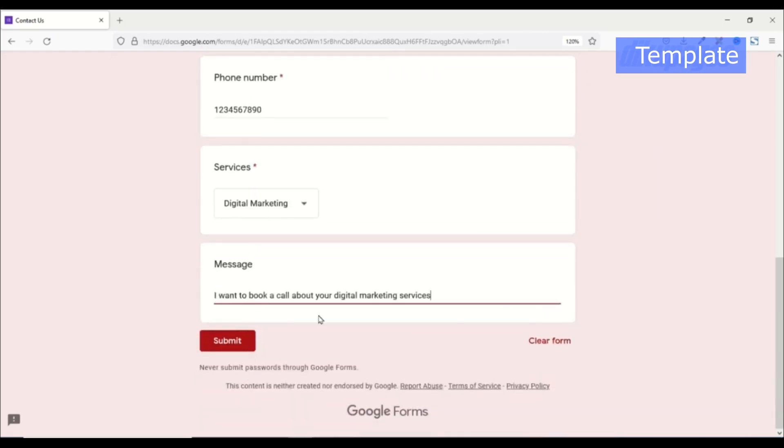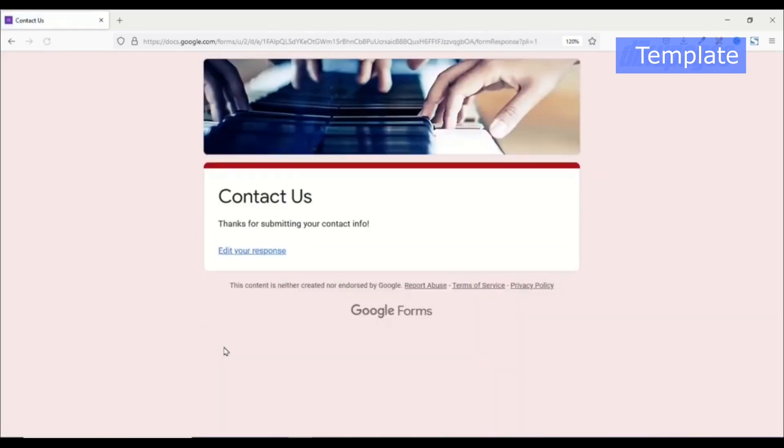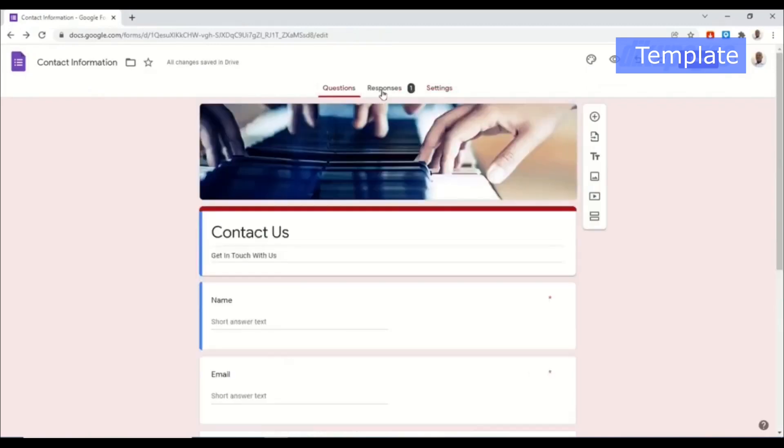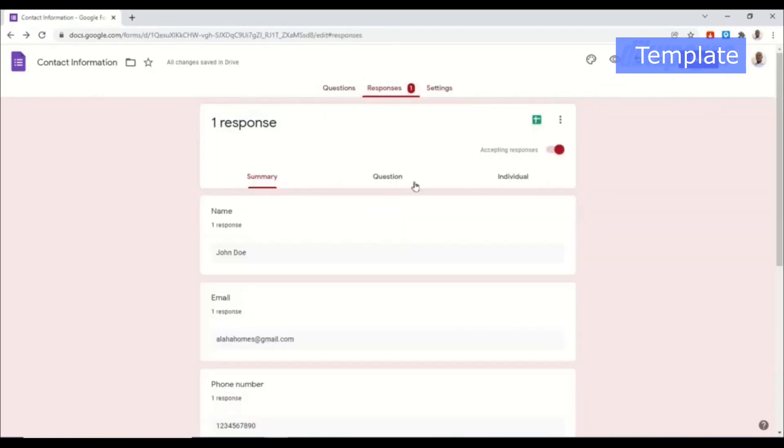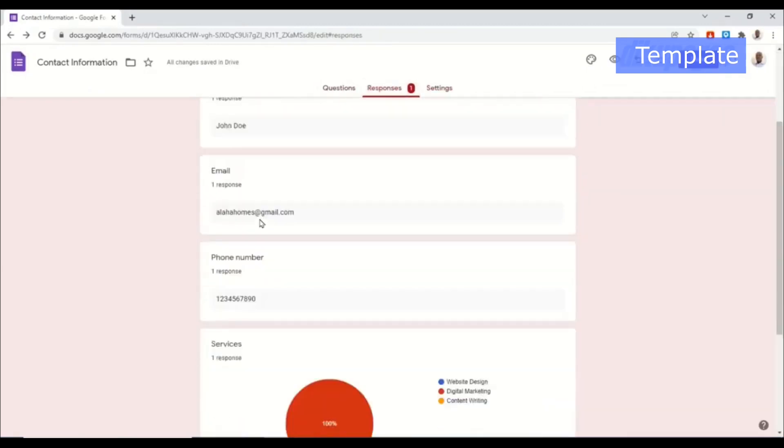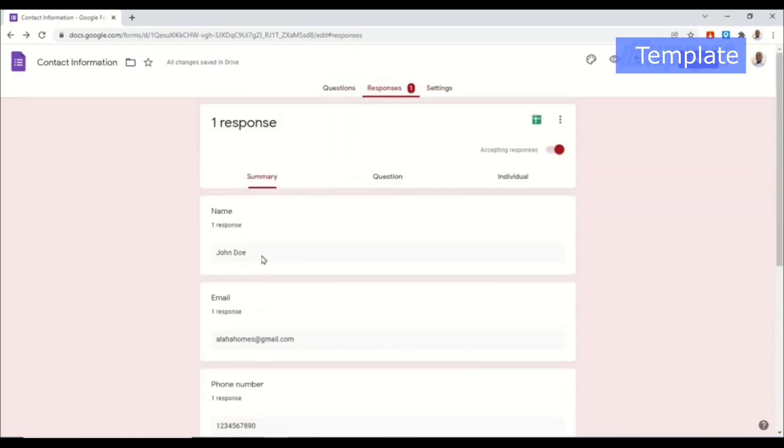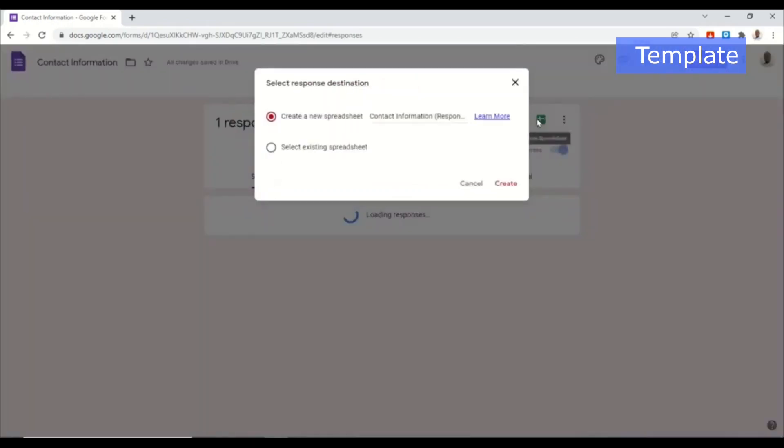Then I go ahead and add my message. Then I go ahead and click on submit. Thanks for submitting your contact info. Now if I go back to my form and the responses, you see that I have one. I'll click on it and this is summary of what I've received from the user.